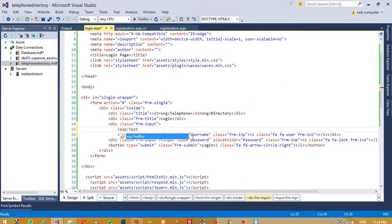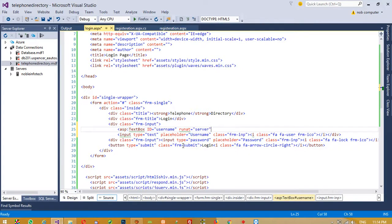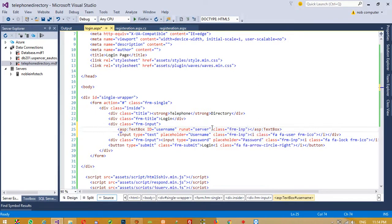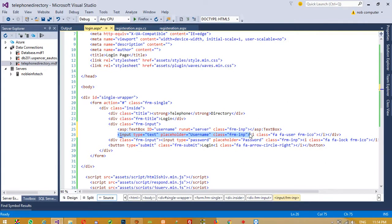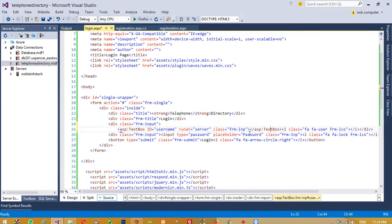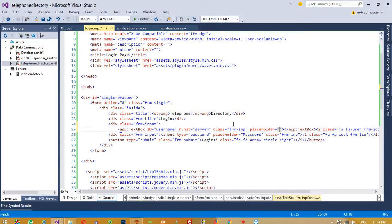So here we add an ASP TextBox with id 'username' and runat='server'. We copy the CSS class from the original HTML input and paste it here, then delete the old HTML input. We also set the placeholder to 'Username'.